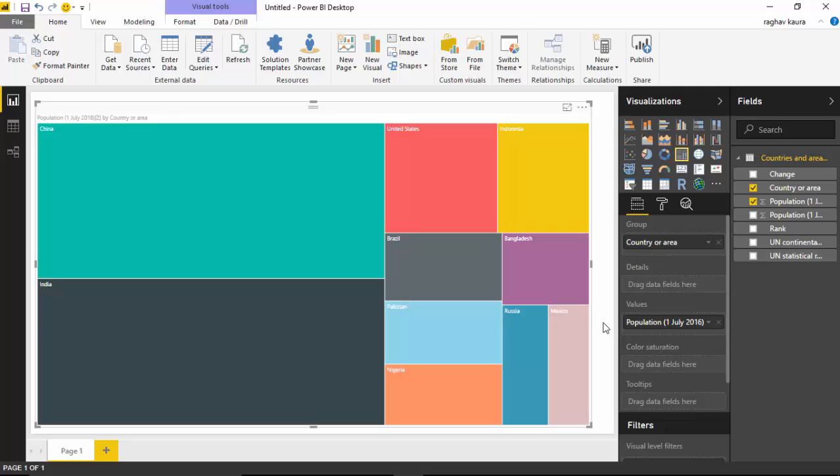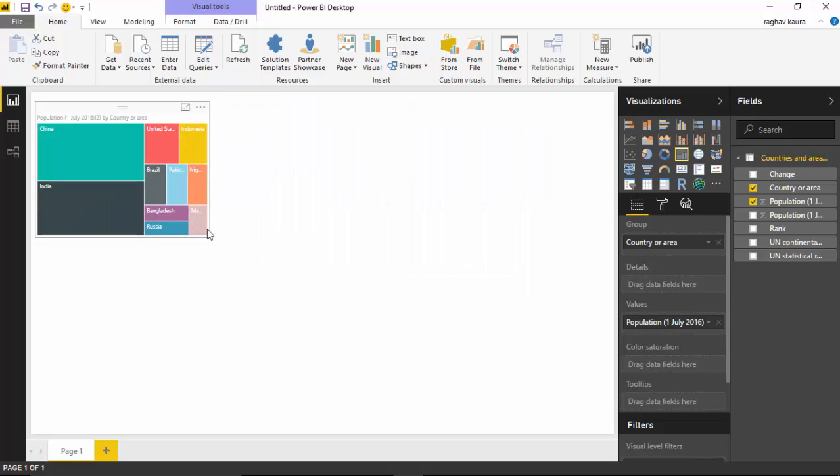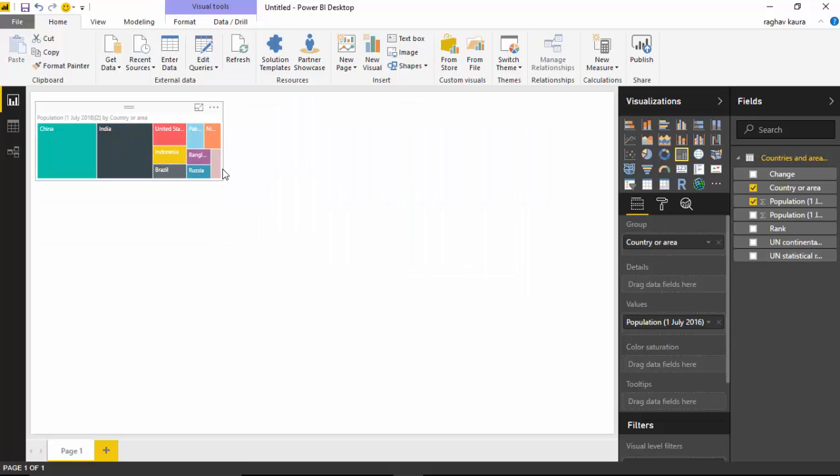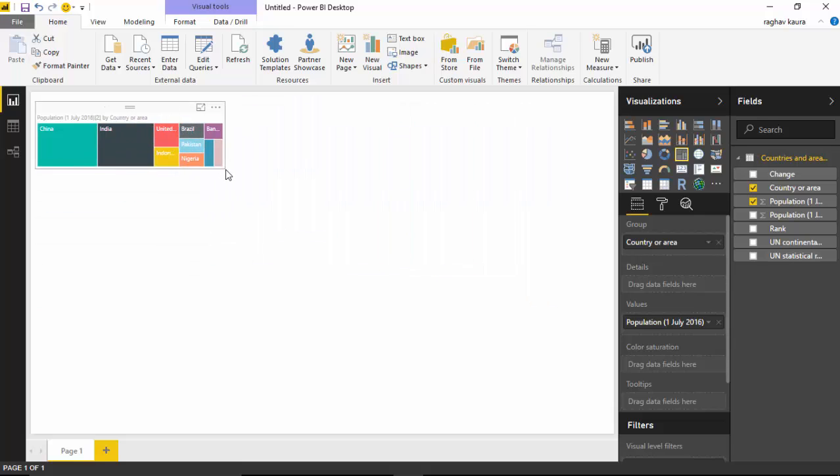It's actually visible to us that China and India contribute to a huge chunk of population in the world. I could reduce the size of this as well, but you can see it's still visible.